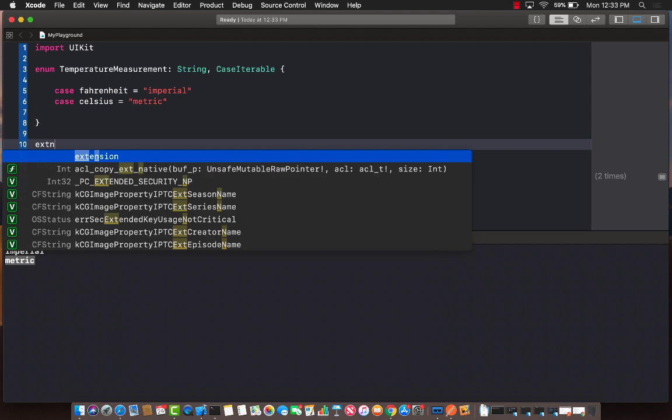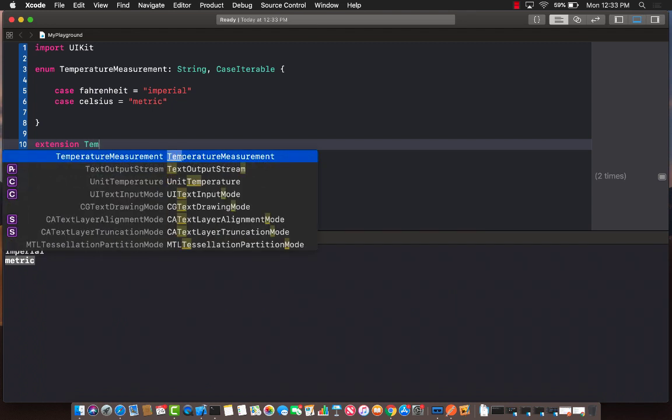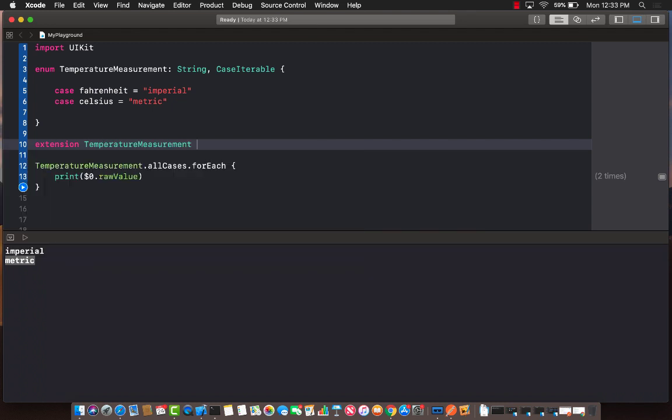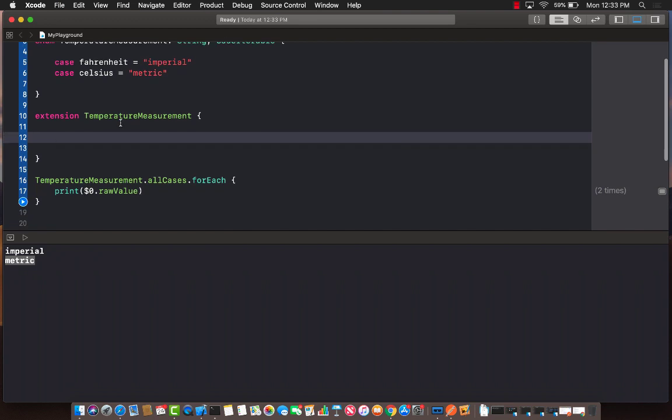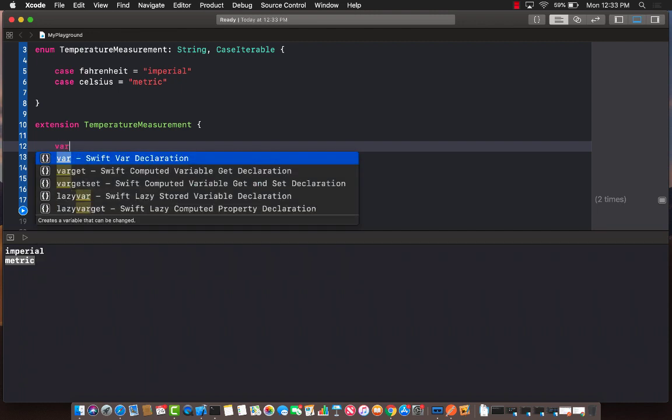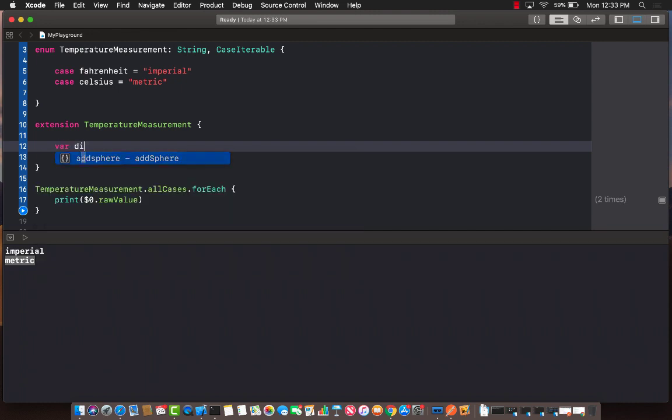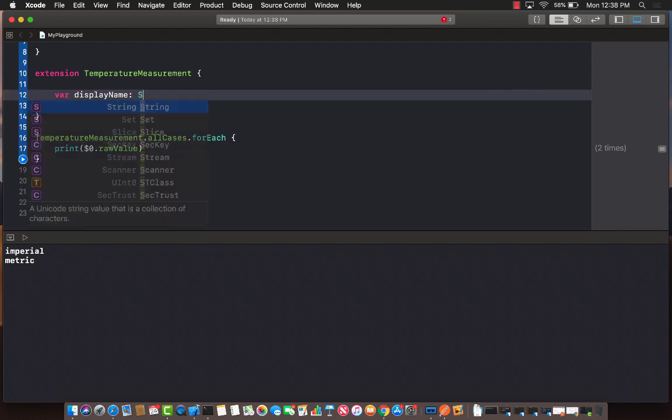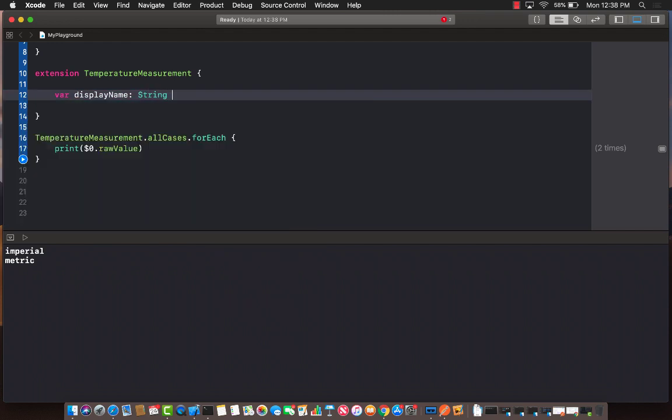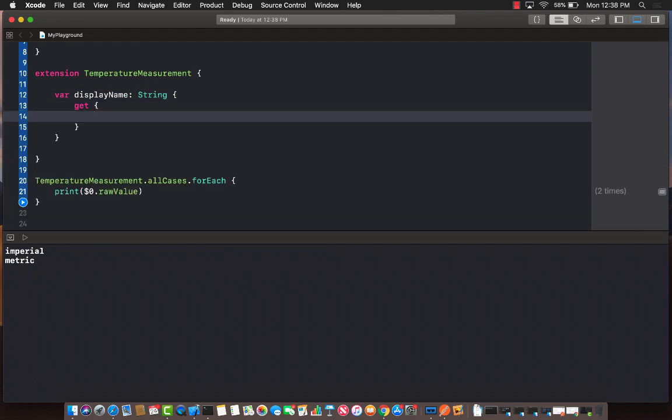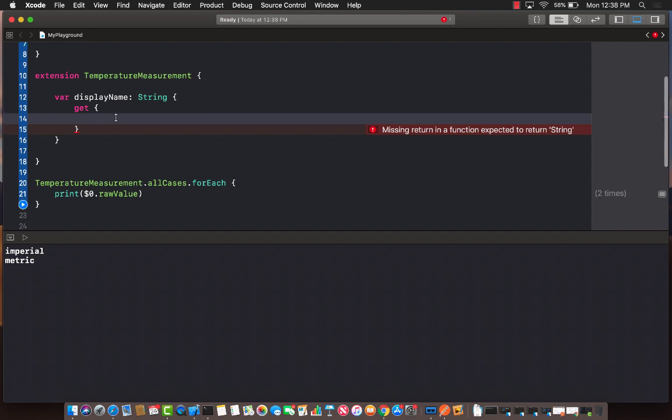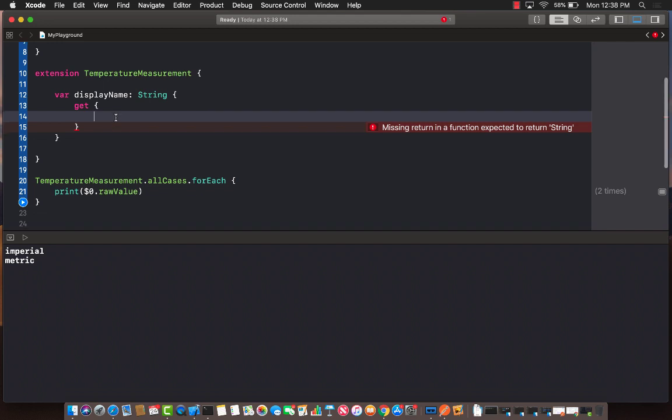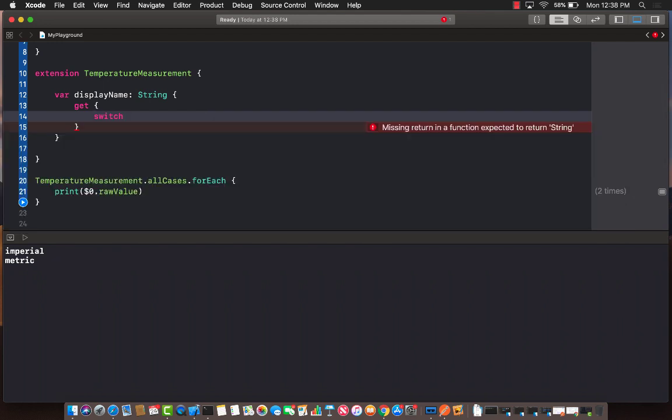So what I'm going to do is create an extension on temperature measurements. And now I can go ahead and start creating a property. You can name your property anything you want. I'm just going to call it display name property. Display name will be a string property, and it will have a getter, so it's kind of like a read-only property which is going to display or return you the name. Now, that particular name or the display name will be based on the switch condition.